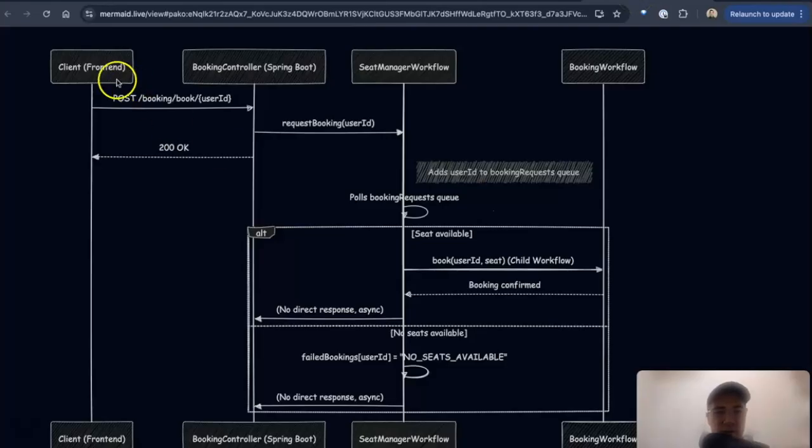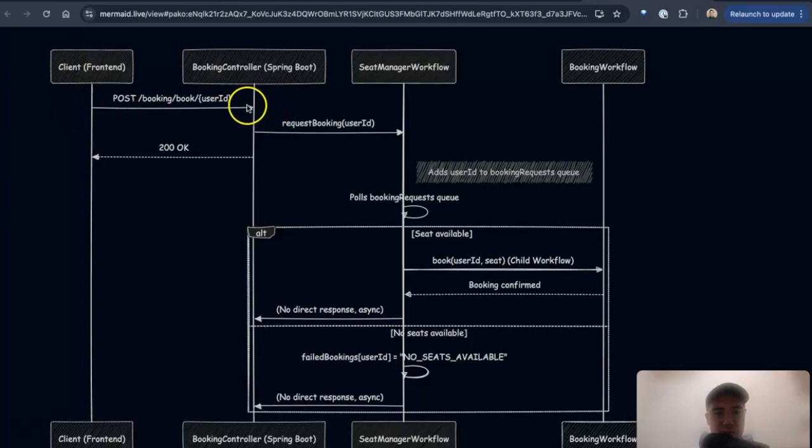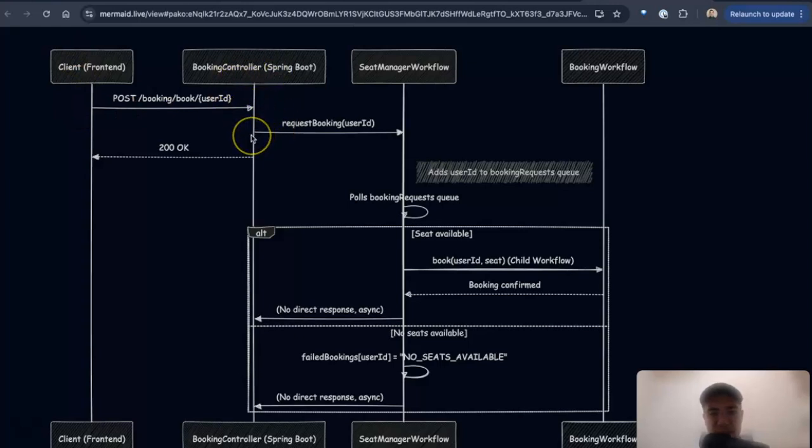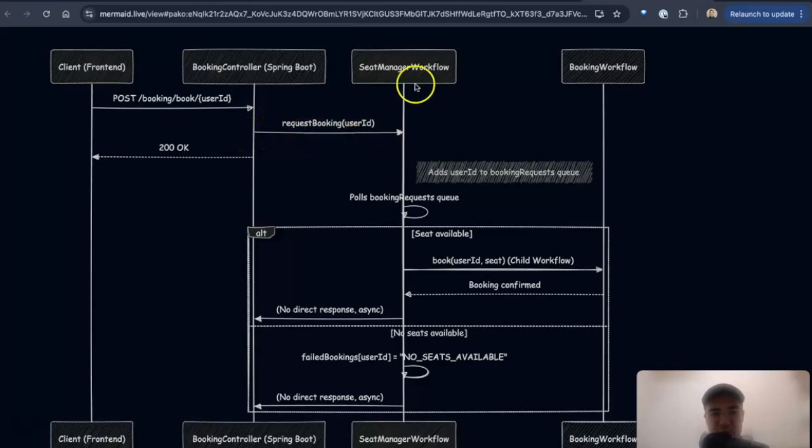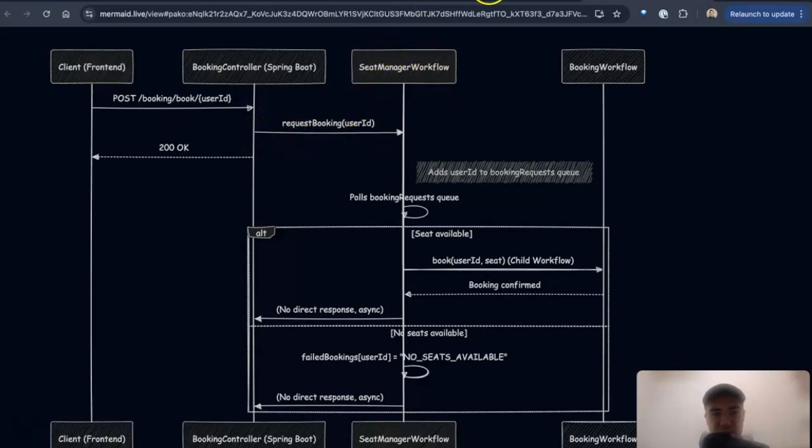All right, so this is a little more granular. So we have a client here, posts over to the booking controller, which is my API, and then a request to book goes to the seat manager workflow.